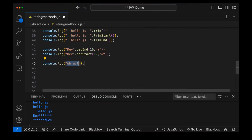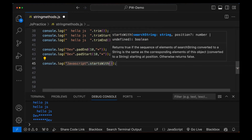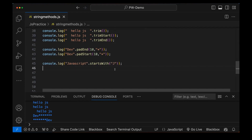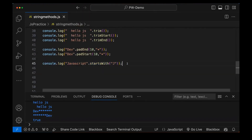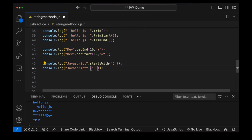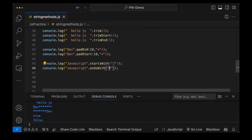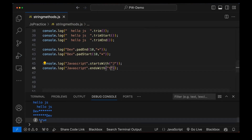Then there are a couple of other functions. For example, 'JavaScript'.startsWith — is it really starting with 'J'? Yes, it is starting with capital J. Running it gives you true or false — if it's starting it gives true, otherwise false. Similarly, endsWith method is also available. Does 'JavaScript' end with 'J'? No, it's ending with 'T'. It gives false. Writing 'T' gives true. Writing 'script' as a complete substring — is it really ending with 'script'? Let's try — yes, true, because this is actually ending with 'script'.